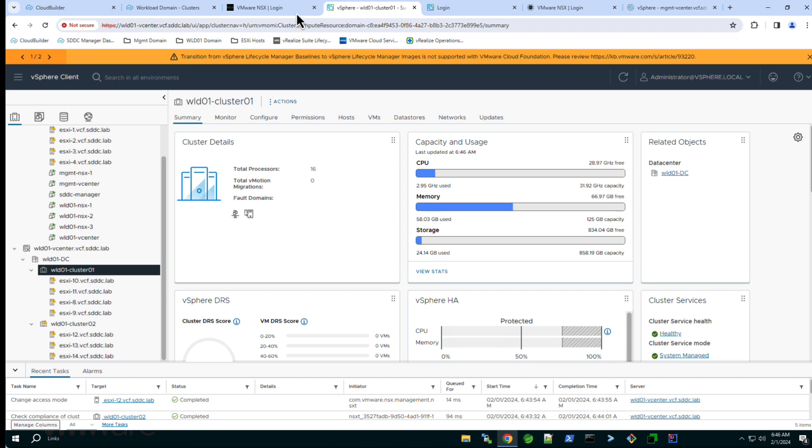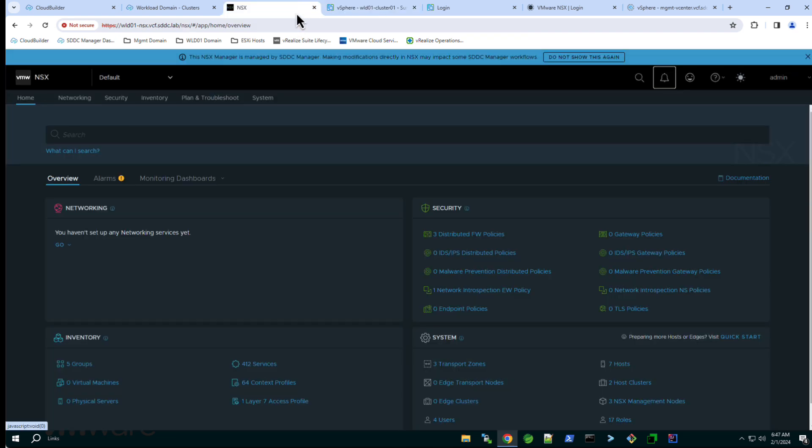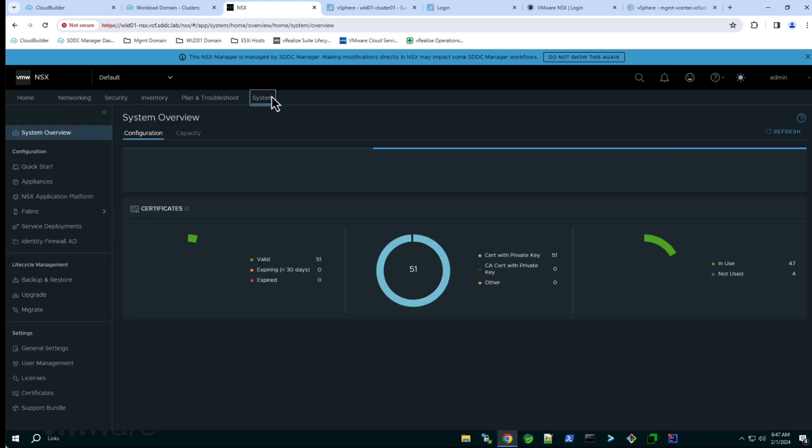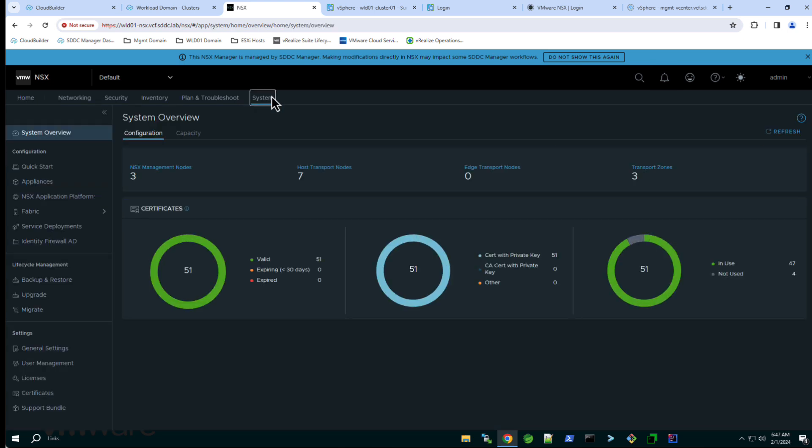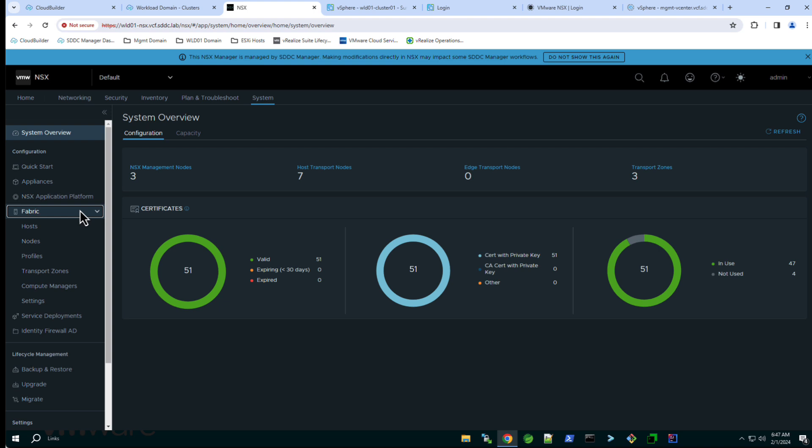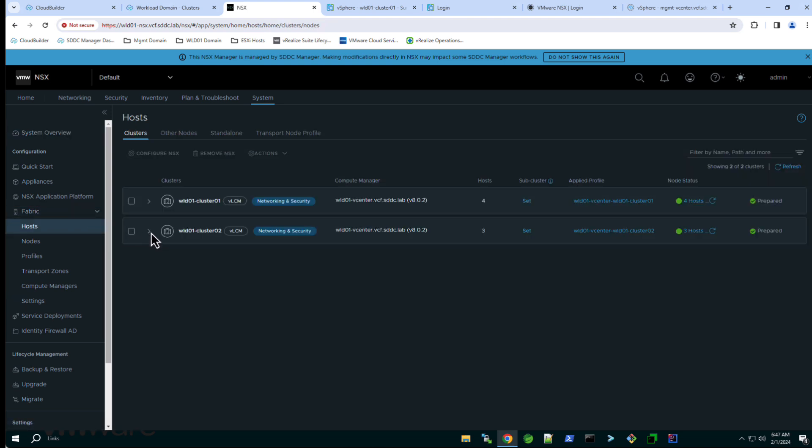Switching to the NSX manager UI and navigating to system, fabric and host we see where the new cluster has been added to the NSX fabric.